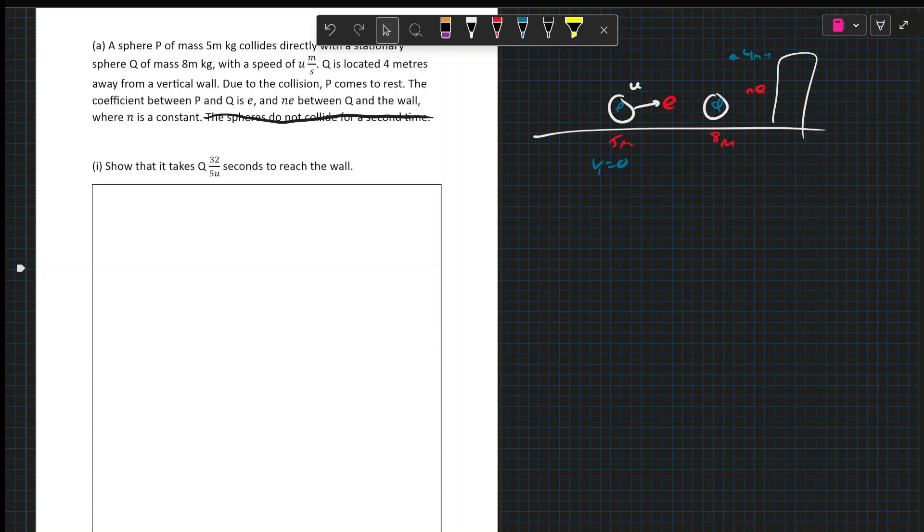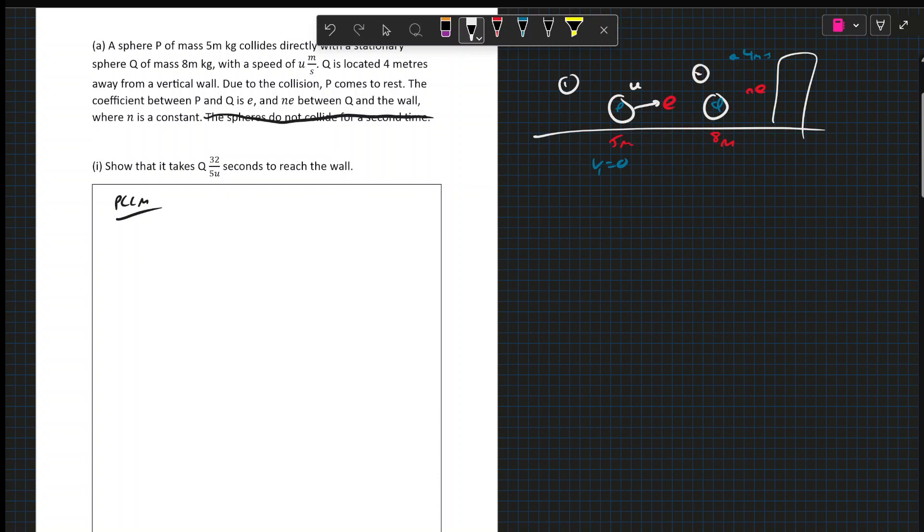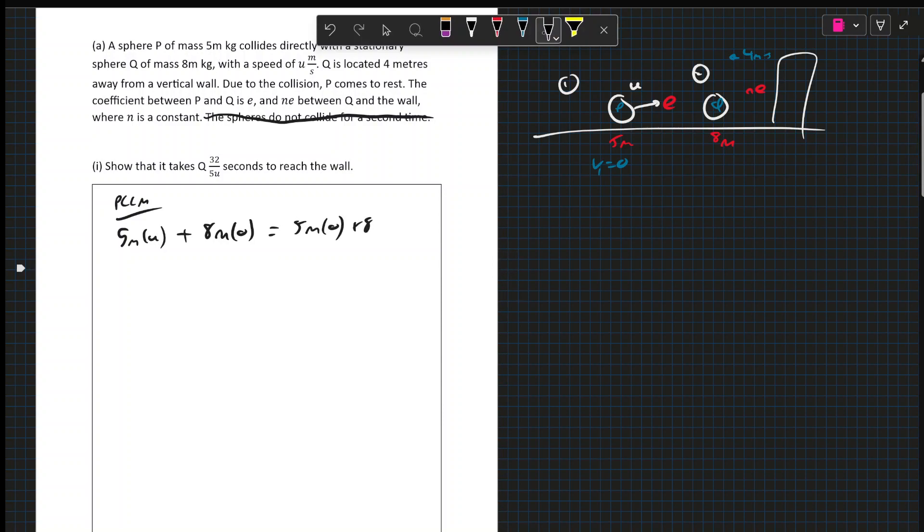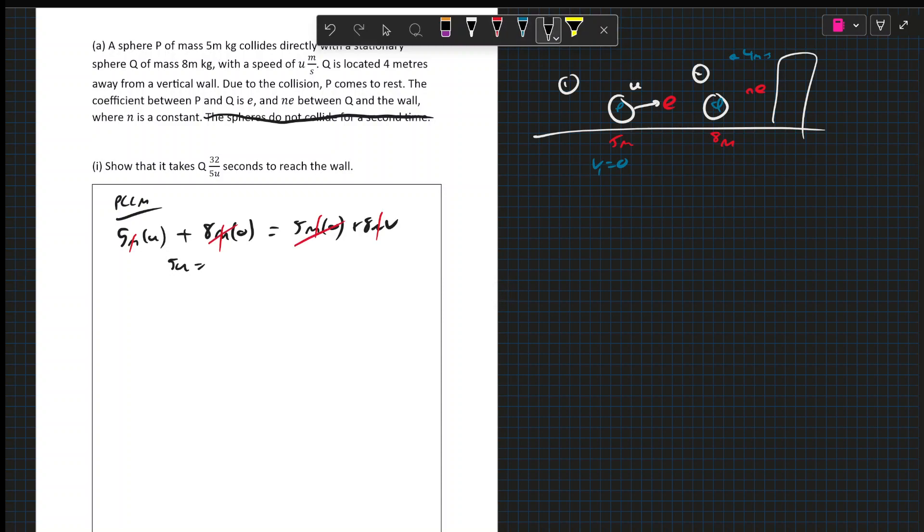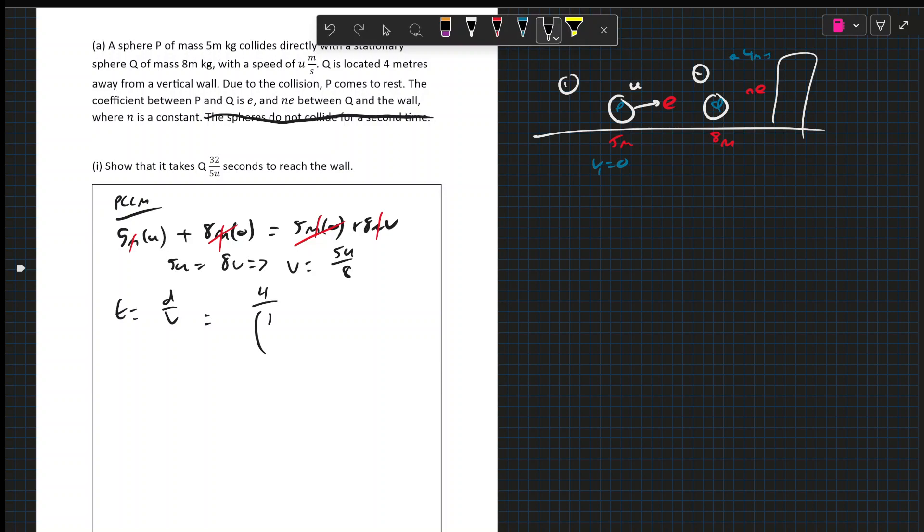And let's probably get into the question. So the question states Q takes 32 over 5U seconds to reach the wall. So we're using the principle of conservation of linear momentum. We're going to call everything related to P as 1 and Q as 2. So M1U1 is going to be 5M by U plus 8M by 0 equals 5M by 0 because it comes to rest plus 8M by V. So we get that 5U, once we cancel all the masses and the zero terms, we get 5U is equal to 8V. So V is 5U over 8. Now time is distance over speed. Distance is 4. So 4 divided by 5U over 8. If we times top and bottom by 8, 4 by 8 is 32. So it's 32 over 5U seconds as per the question. So QED.